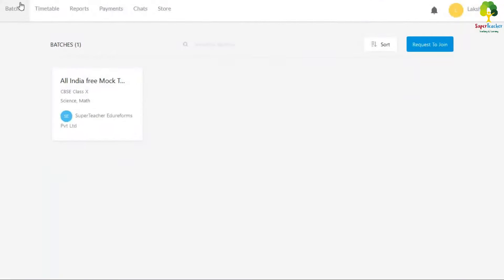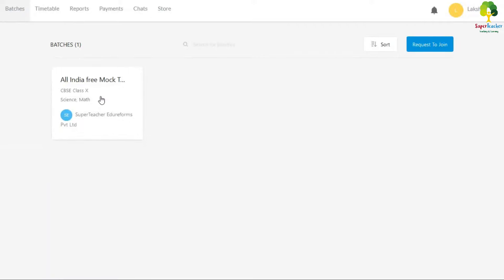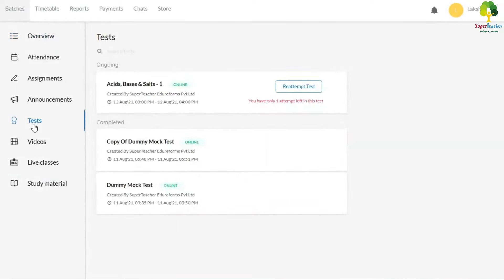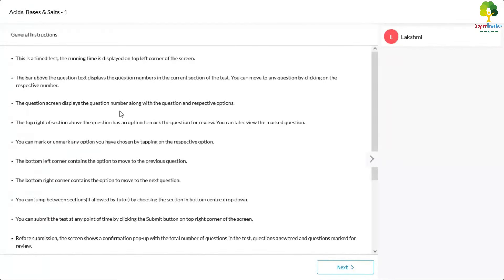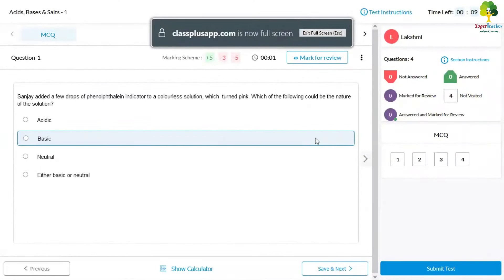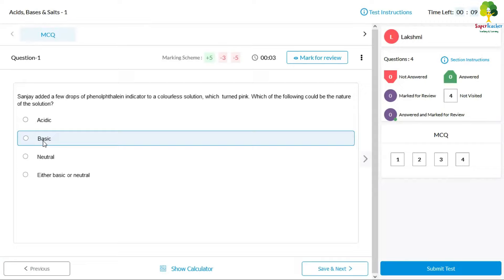On the website, on the left-hand side you will see 'Batches', and there you will find the All India CBSE Mock Test. Click on it. On the left side you can see overview, announcements, attachments, video, and other options — just click on 'Test' and you will be able to see the All India mock test listed there.